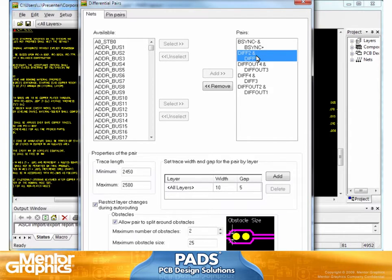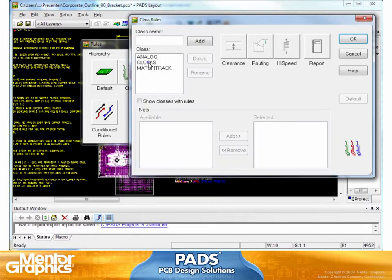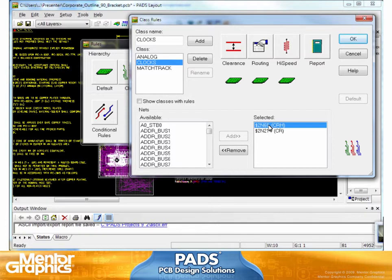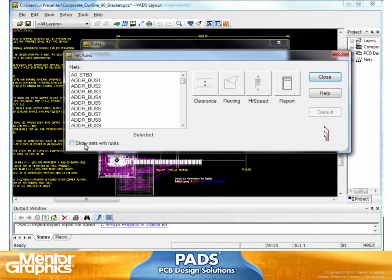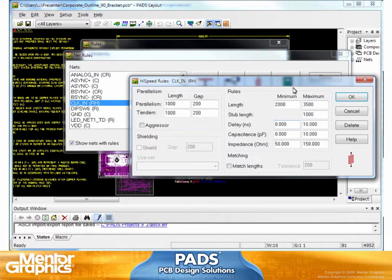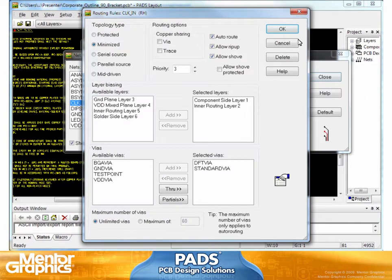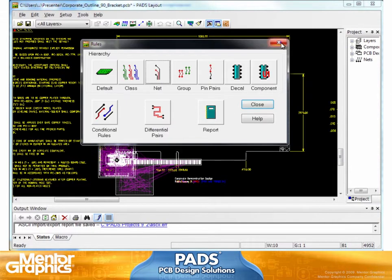Now under the differential pairs, all of a sudden I have my differential pairs with appropriate lengths specified for them. Remember that B-sink B-minus was 2.45 to 2.5. The width of the traces was 10, and the gap is 5. All of this information came in from our schematic. And if I go look at my classes under clocks, again I have my clocks specified for different routings. Under my nets, it shows me the rules with the nets. Here are some of my clocks, and notice there is a routing and high-speed rule associated with them, with minimum and maximum length for those particular traces. And routing says to route only on layers 1 and 2. So all of the rules come in from my schematic.